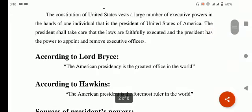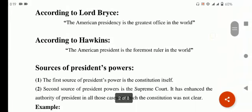According to Lord Brace, the American presidency is the greatest office in the world. According to Hawkins, the American president is the foremost ruler in the world. Foremost ruler کا مطلب ہے سب سے اہم حکمران — کہ American president جو ہے وہ world میں سب سے اہم حکمران ہے۔